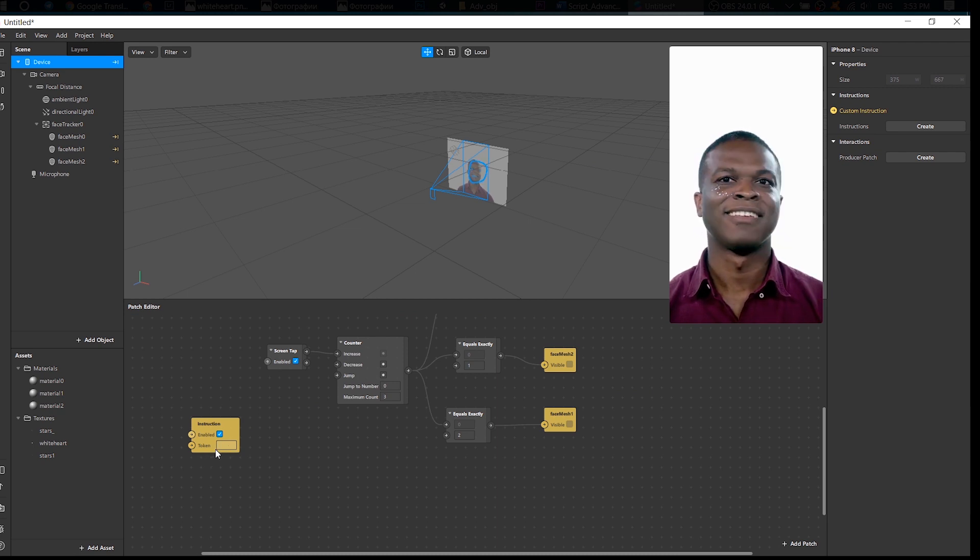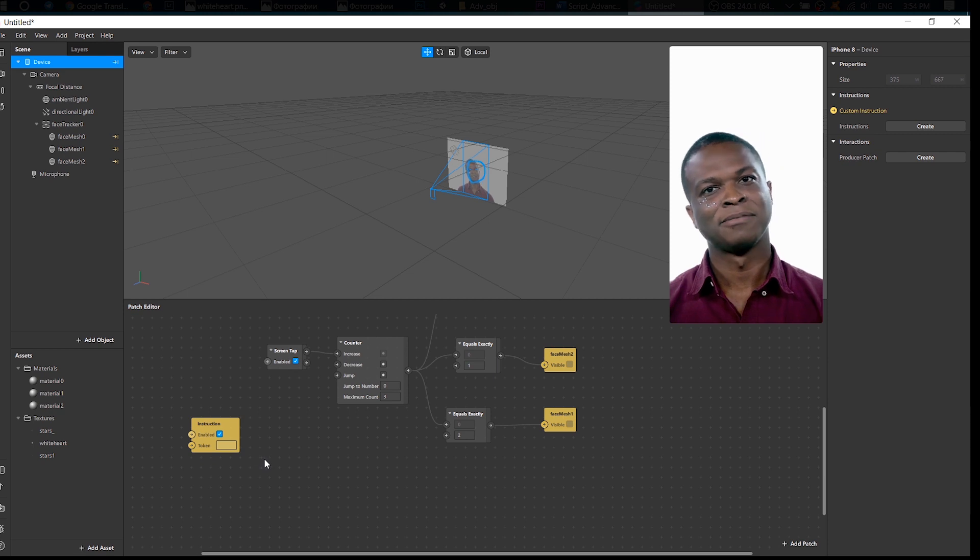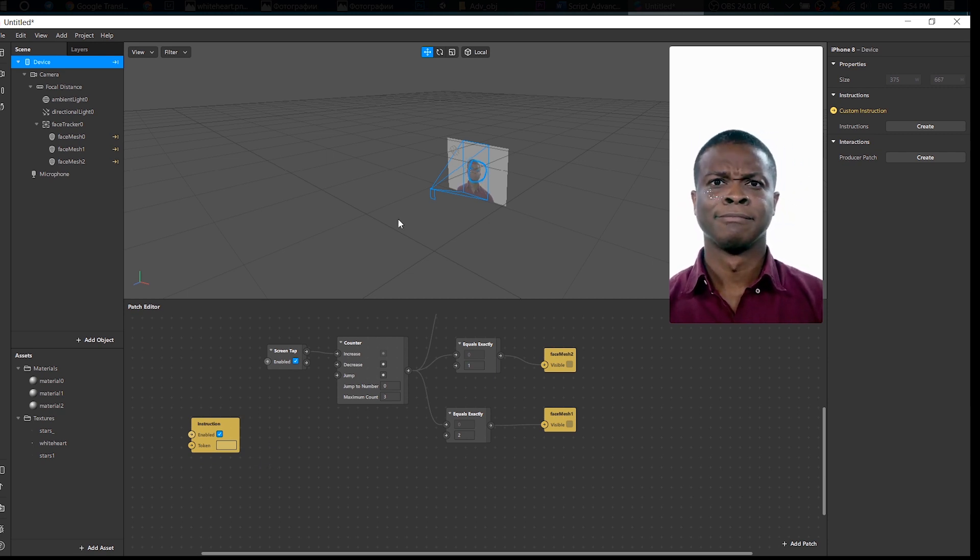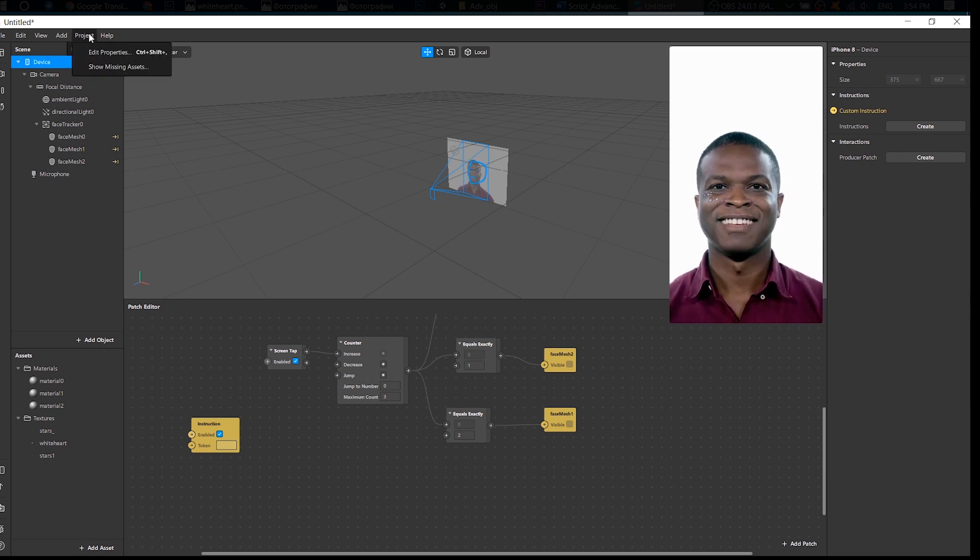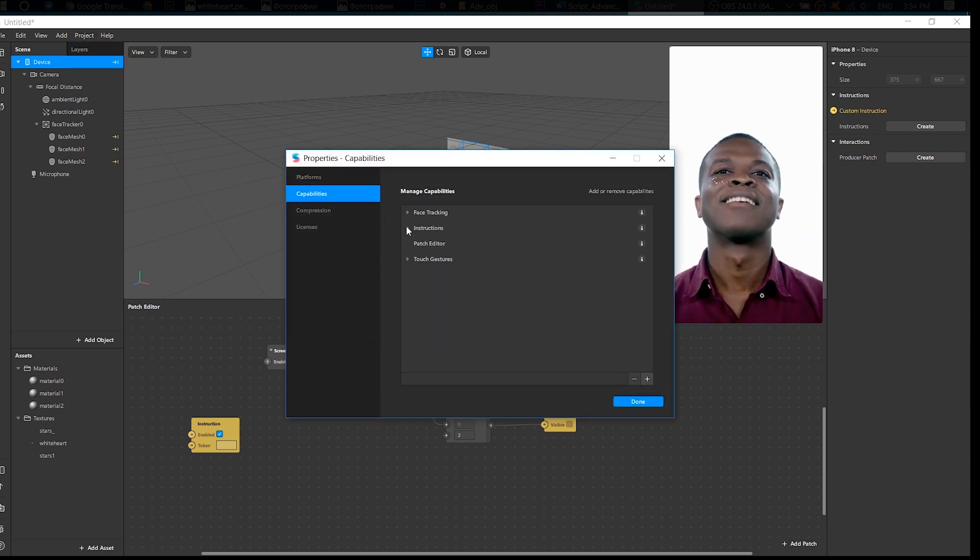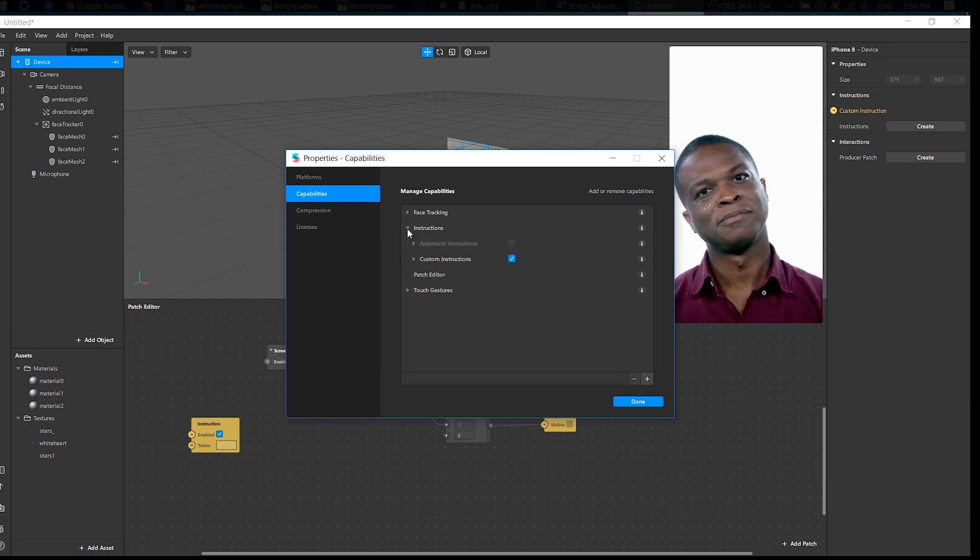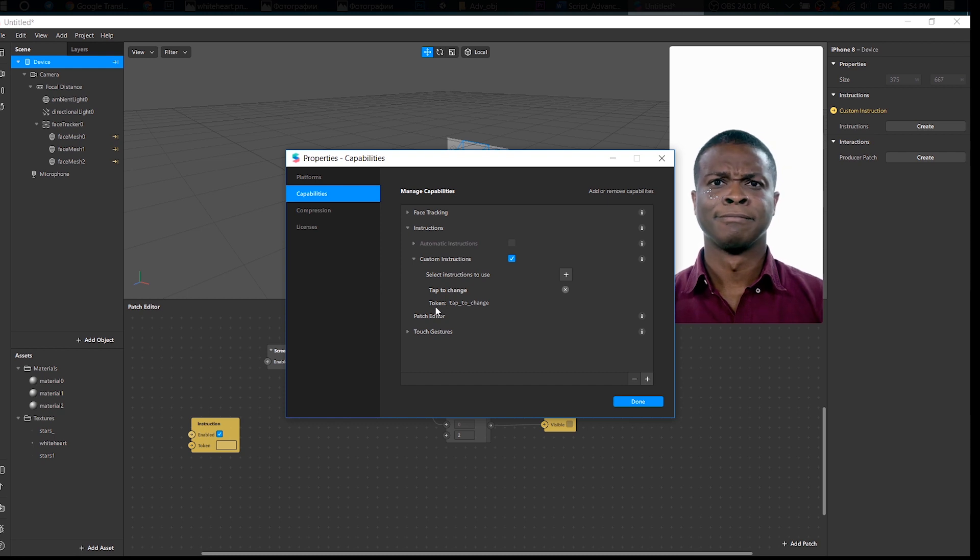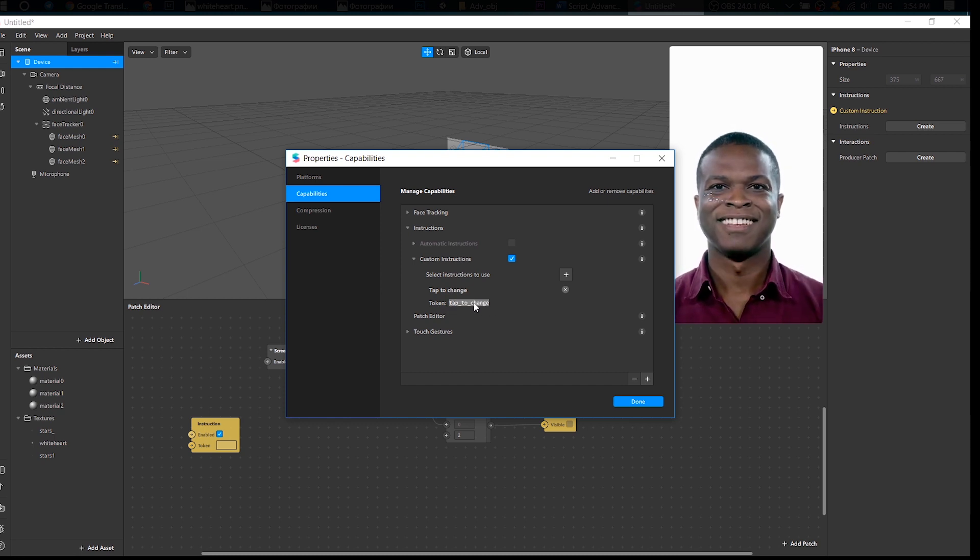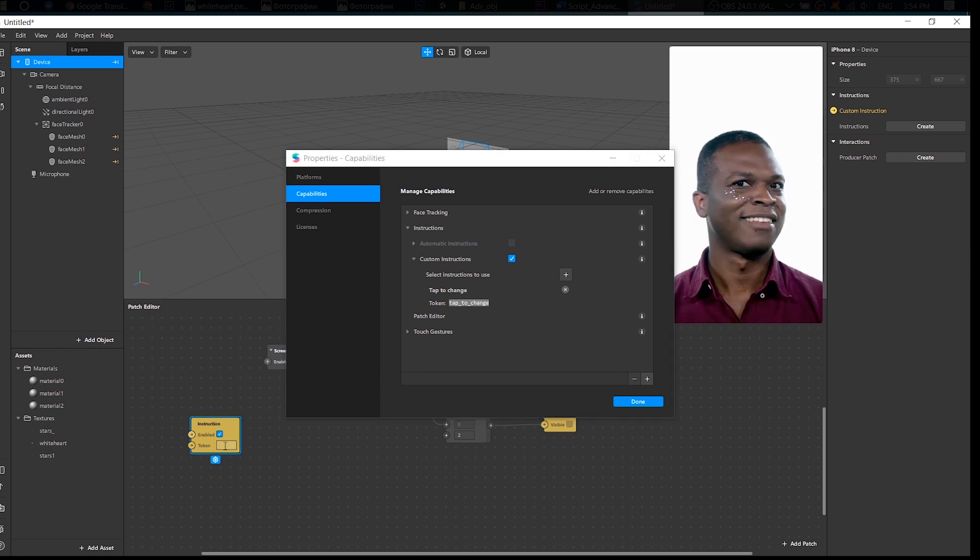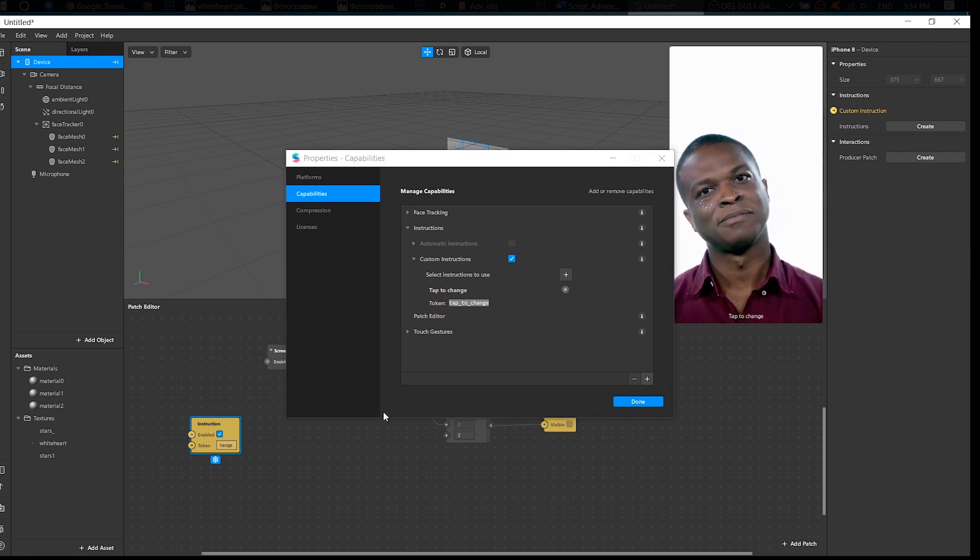Now, do you see Token here? Sometimes it can be filled automatically, but not now unfortunately. So we need to go to your Properties again, open our Instructions, and you see the token here. We need to copy it and simply paste here. Good.